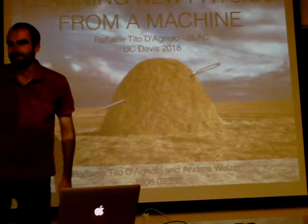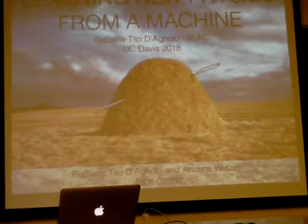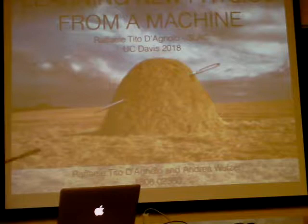We're very happy to have Raffaele Dando, all the way from Slack. He's going to tell us how to learn new physics from a machine. Thank you very much for the invitation. It's a pleasure to be here.